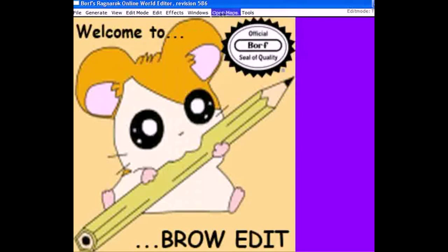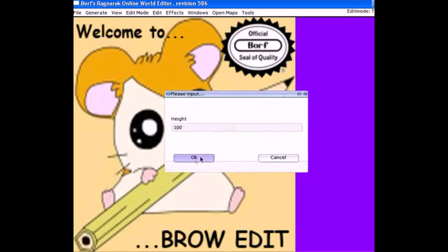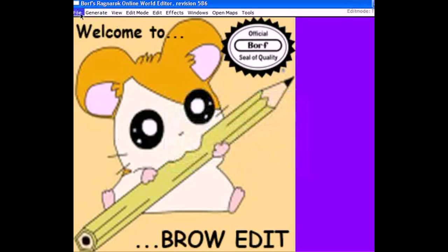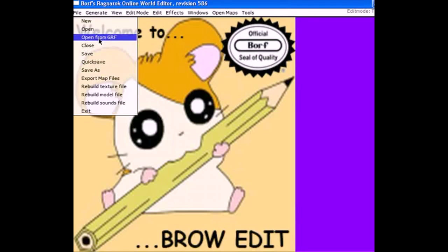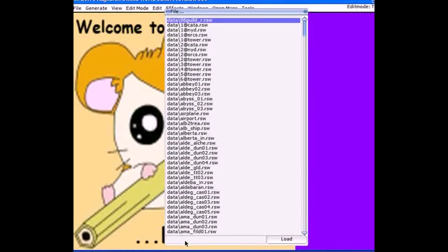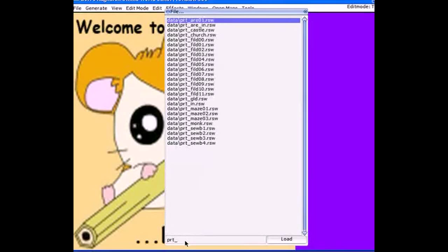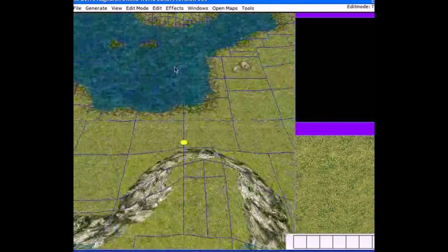Now we're going to talk about making our first map. When you make your first map, do not click the new map function — it'll ask for width and height, but the new map function is pretty buggy and can cause lots of errors when uploading to your servers. Instead, we're going to open a previous Gravity map. Let's open the Prontera field01 map. Click load or just hit enter, and it should load up.